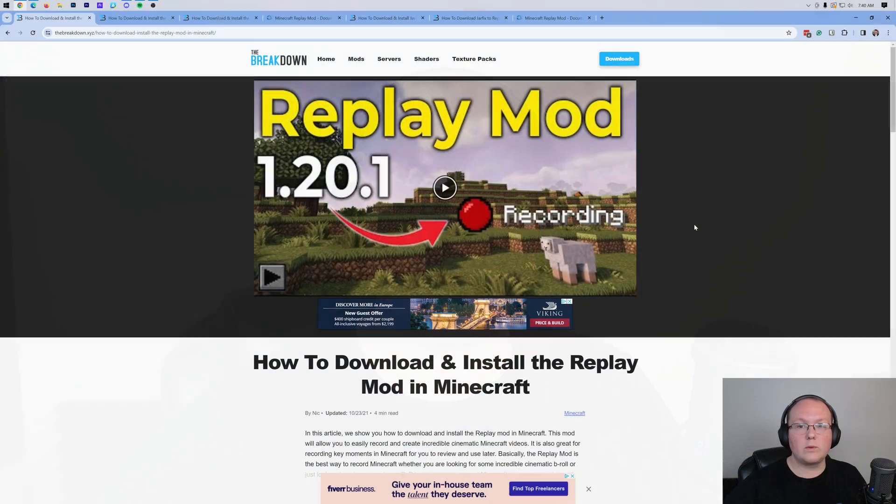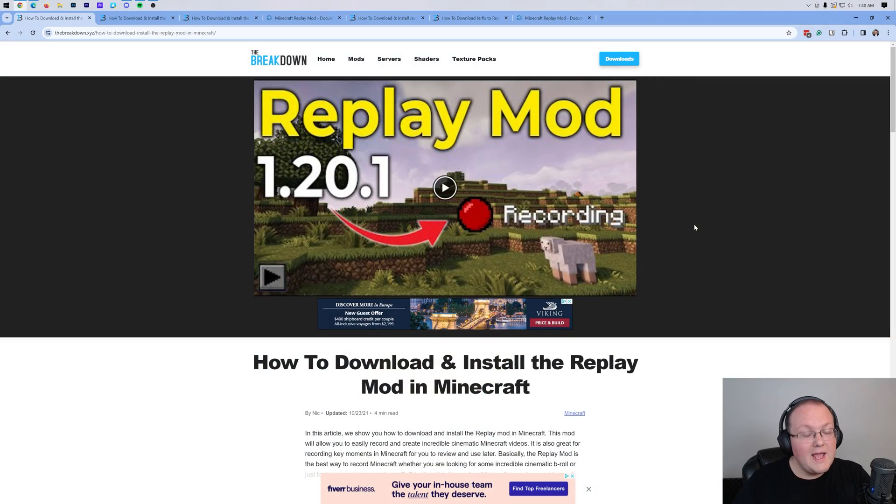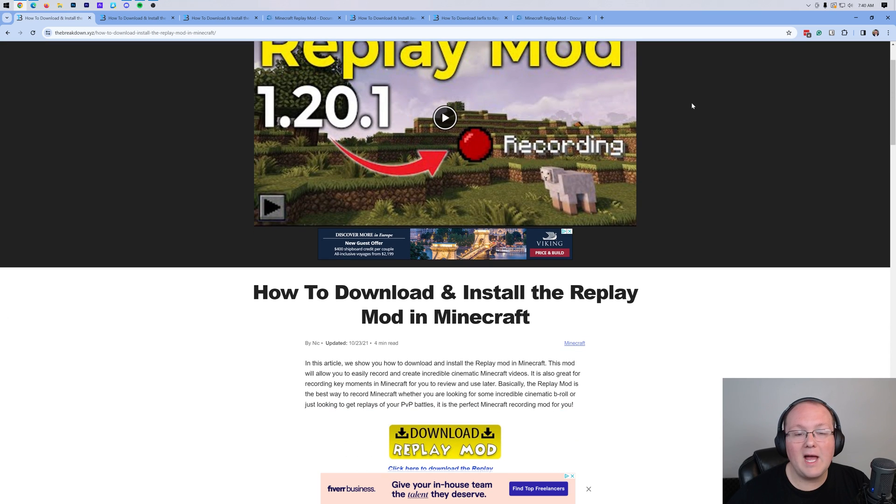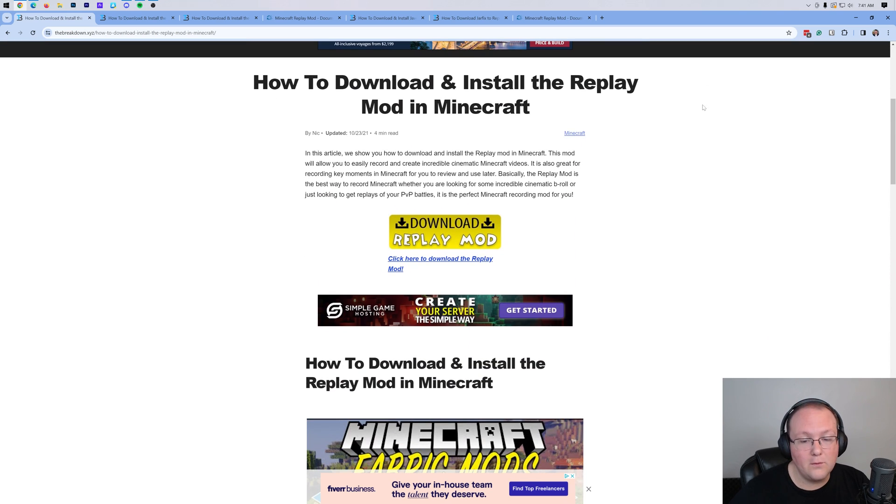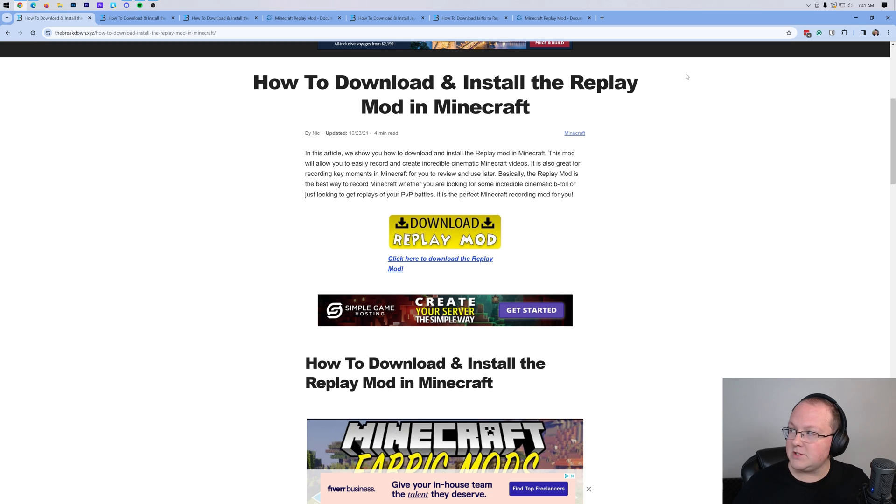The best way to record Minecraft is with the replay mod, and this video is going to show you exactly how to get the replay mod in Minecraft 1.20.4. We're going to go over everything you need to know to get it installed.